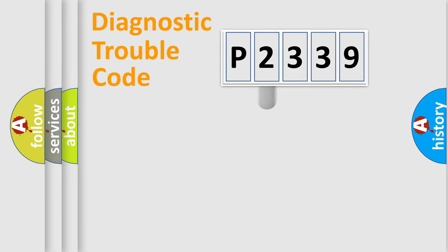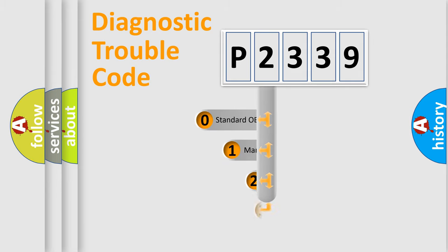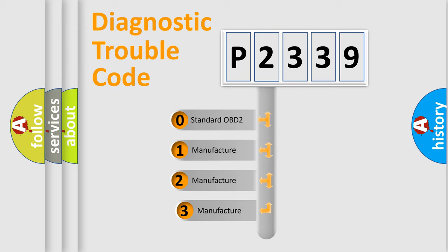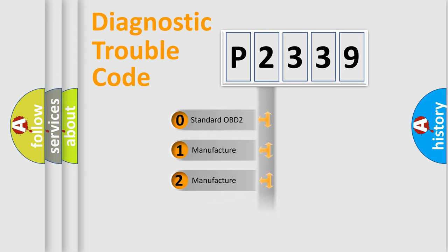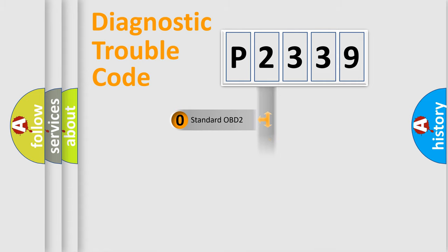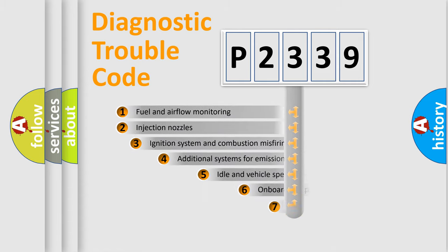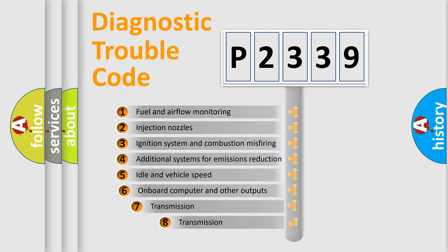This distribution is defined in the first character code. If the second character is expressed as zero, it is a standardized error. In the case of numbers 1, 2, or 3, it is a manufacturer-specific error. The third character specifies a subset of errors.